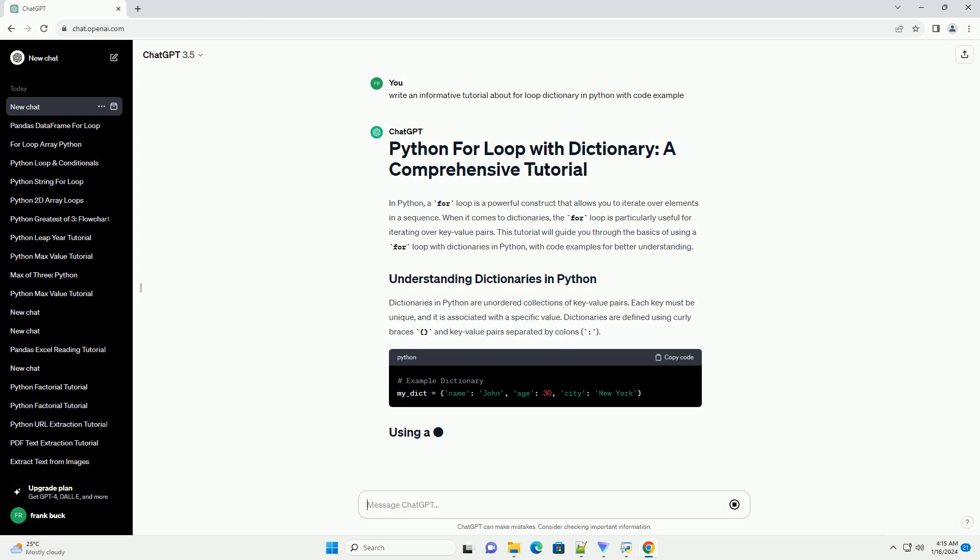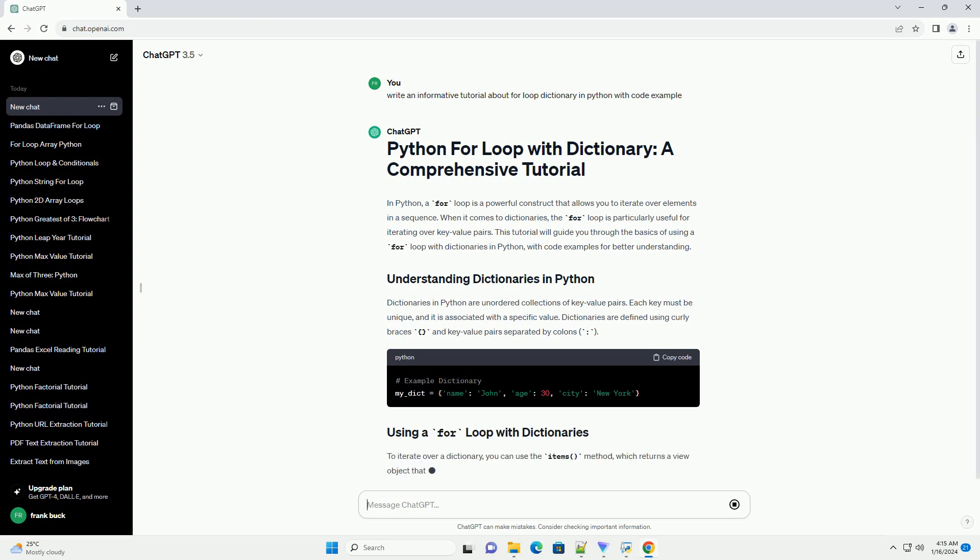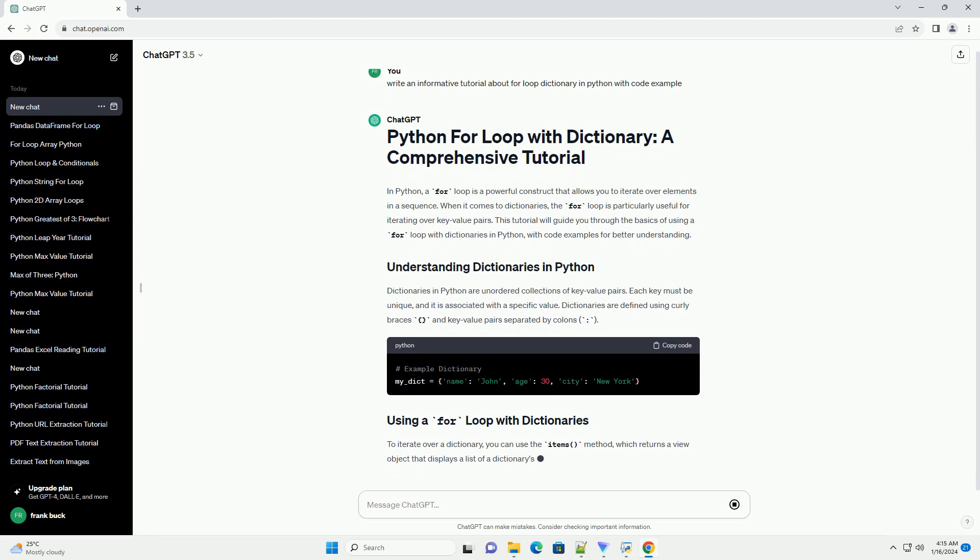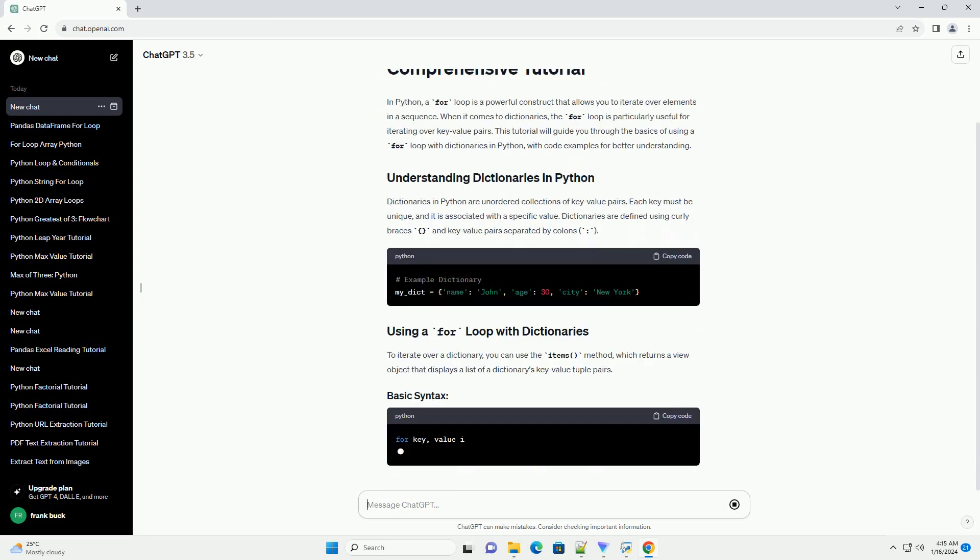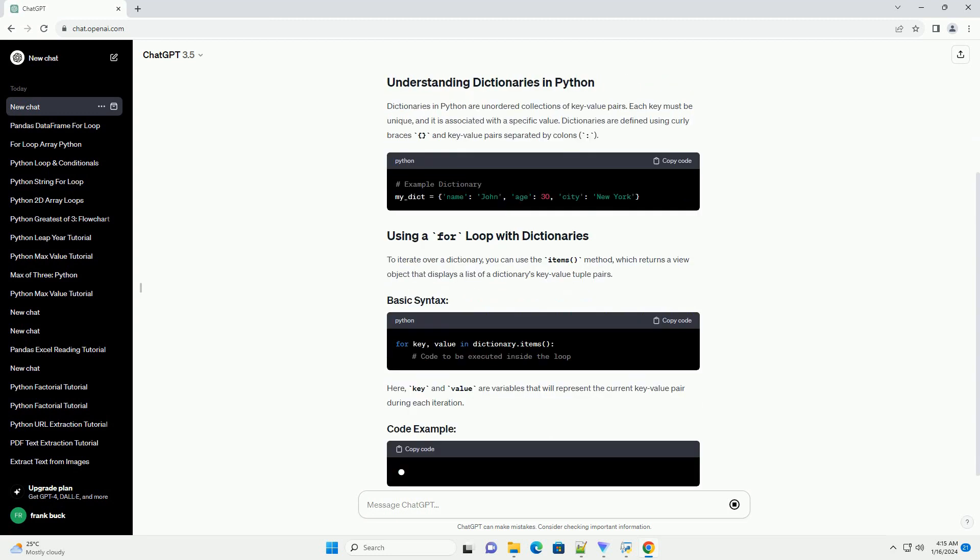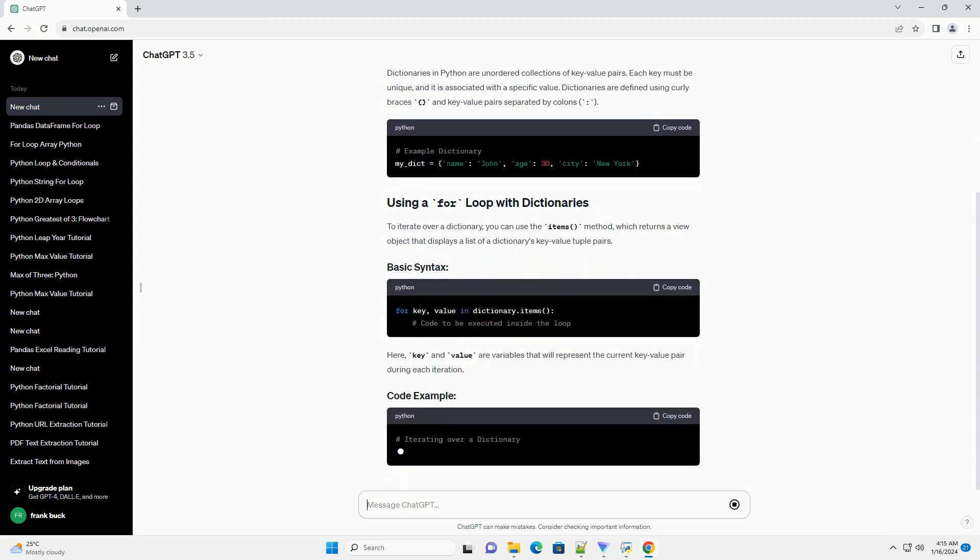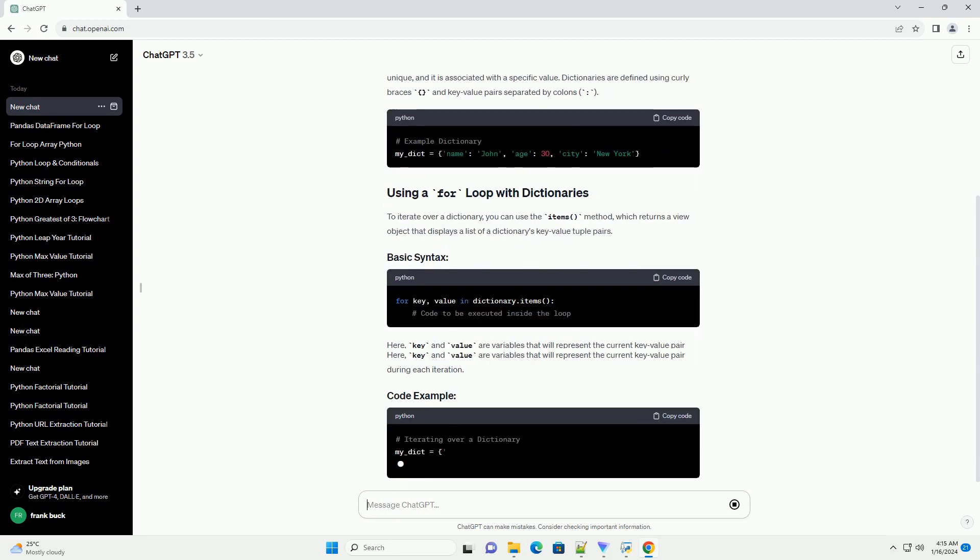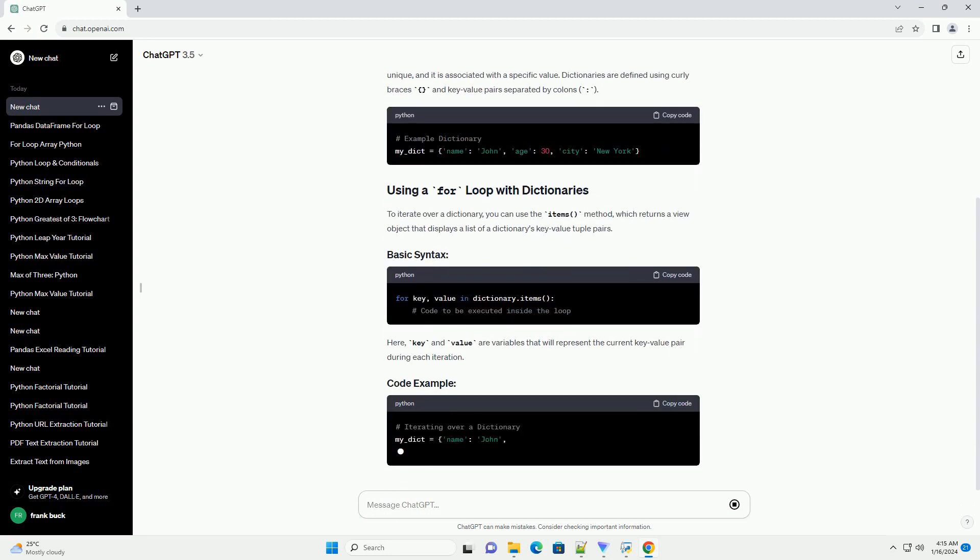Dictionaries in Python are unordered collections of key-value pairs. Each key must be unique and it is associated with a specific value. Dictionaries are defined using curly braces and key-value pairs separated by colons.